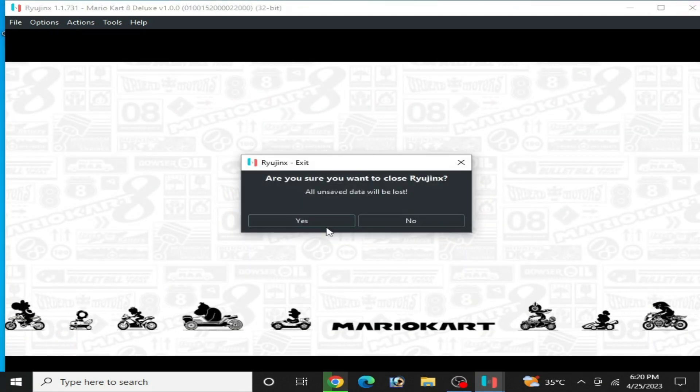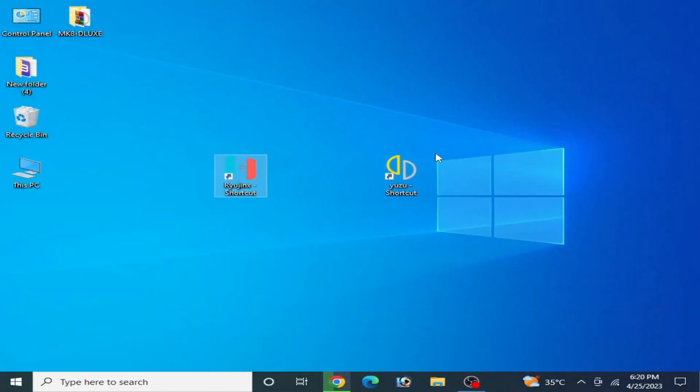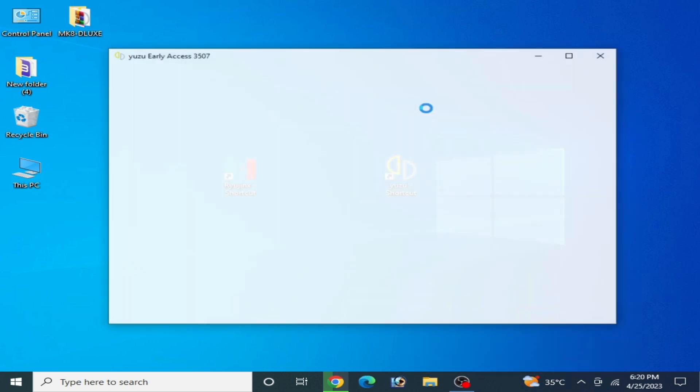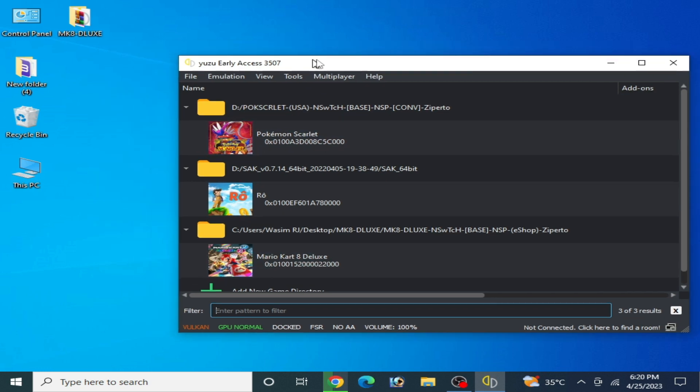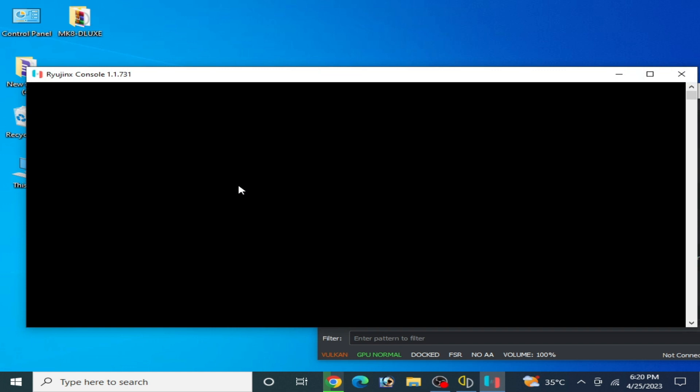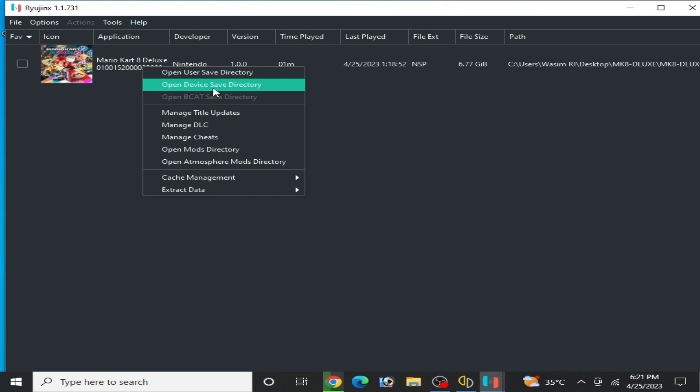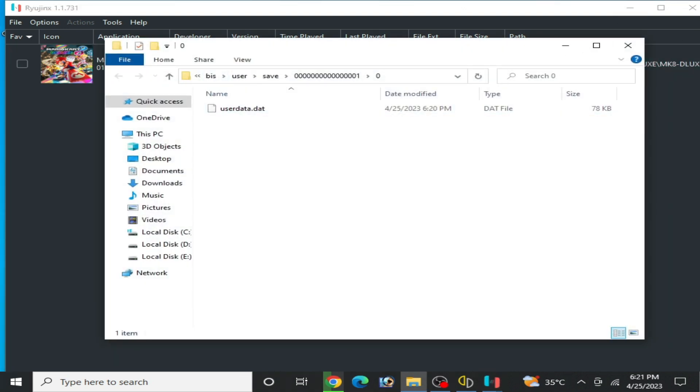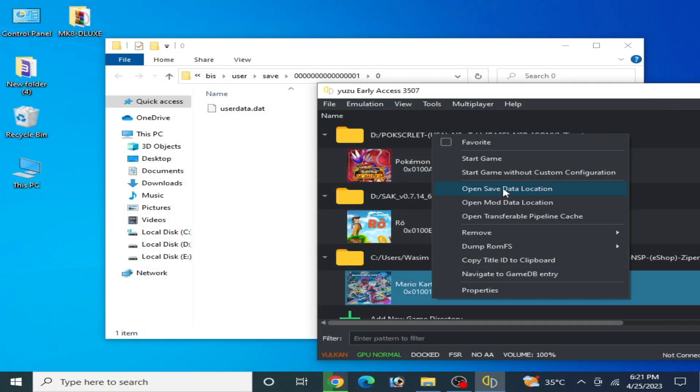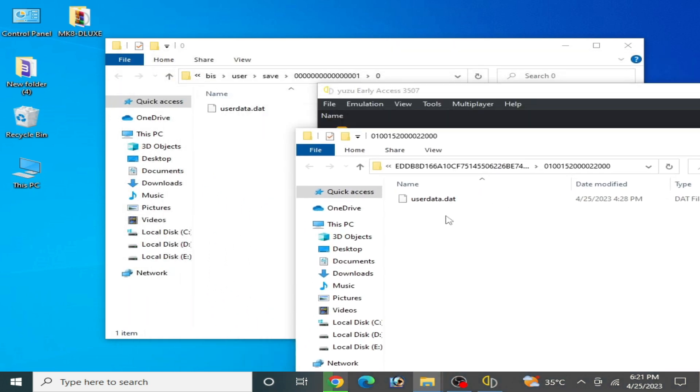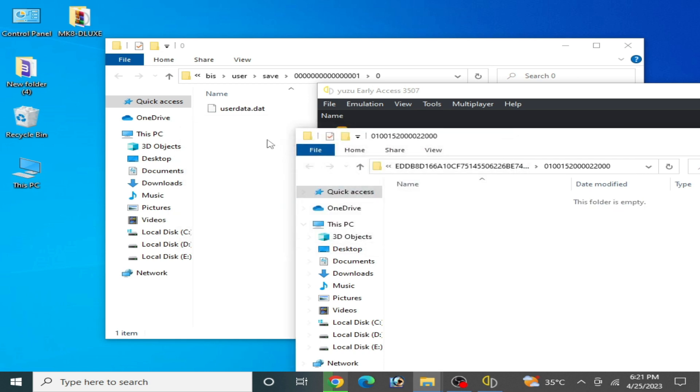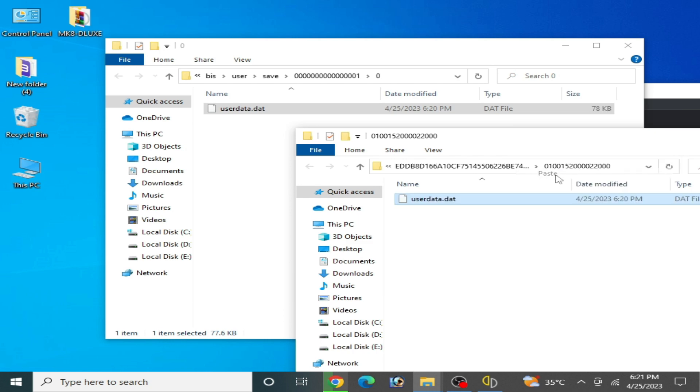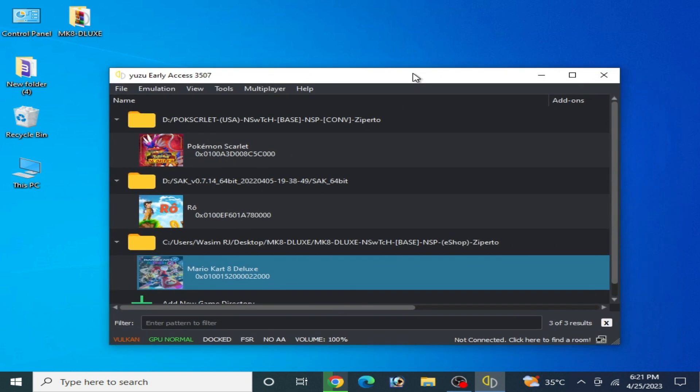Close it and reopen your Raijinx console. Go to the game, right-click, and open user save directory. Now I have a file. Right-click the game and open save data location. Now delete your old file, copy this file, and paste here. Now close it.